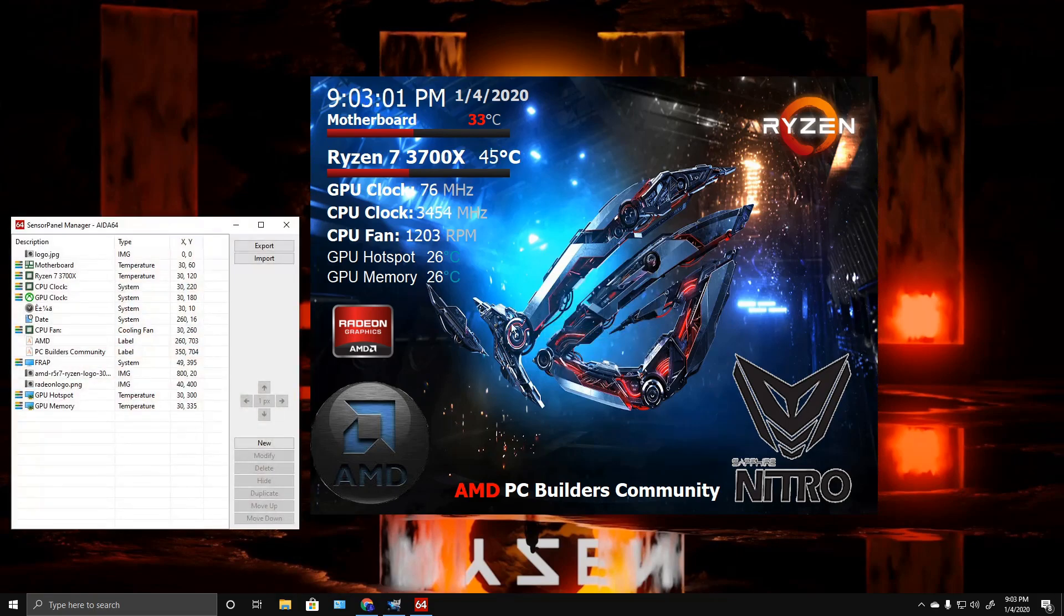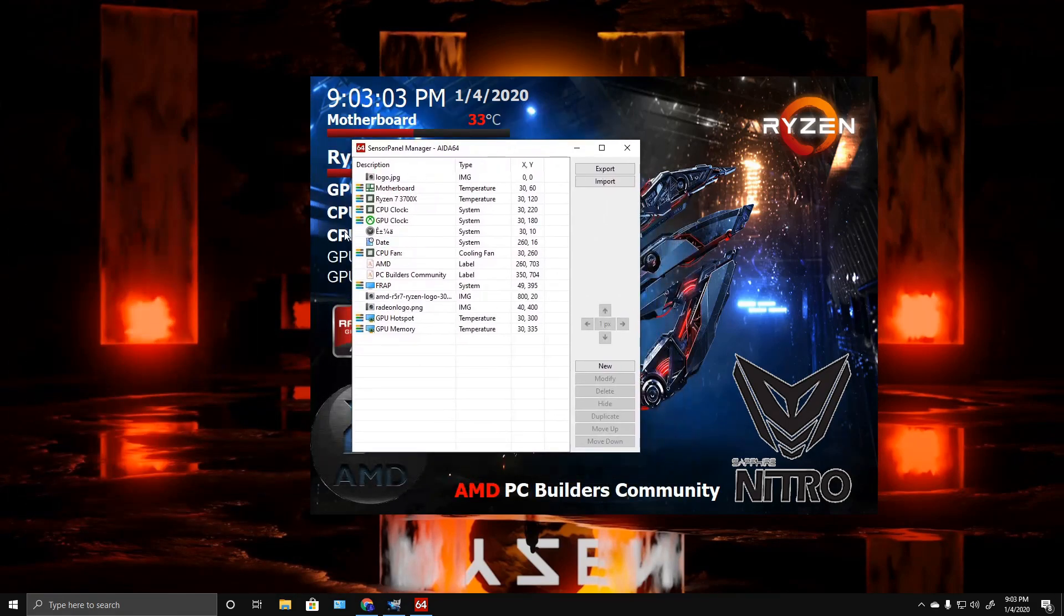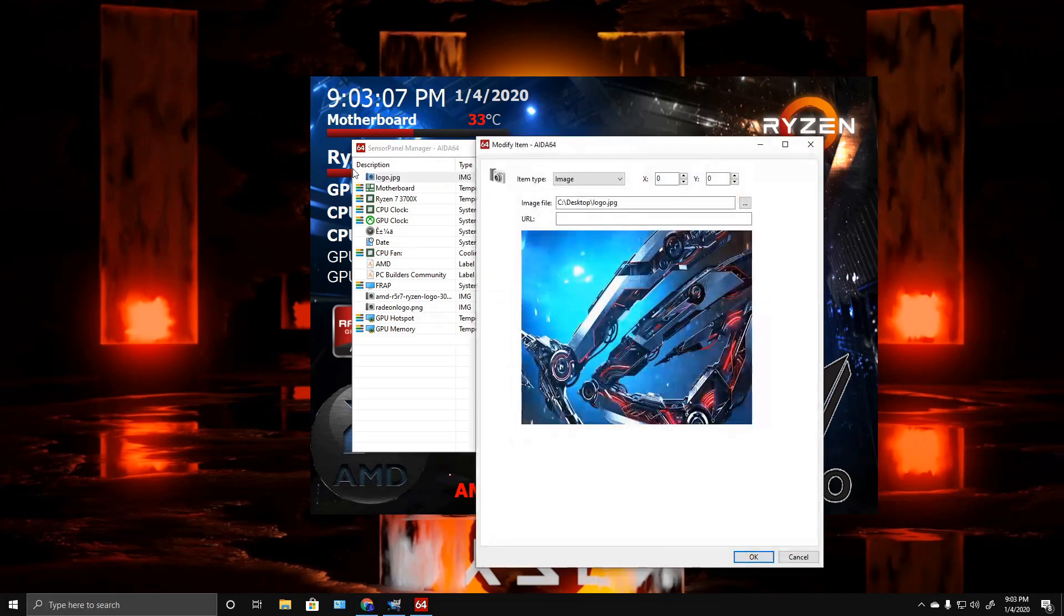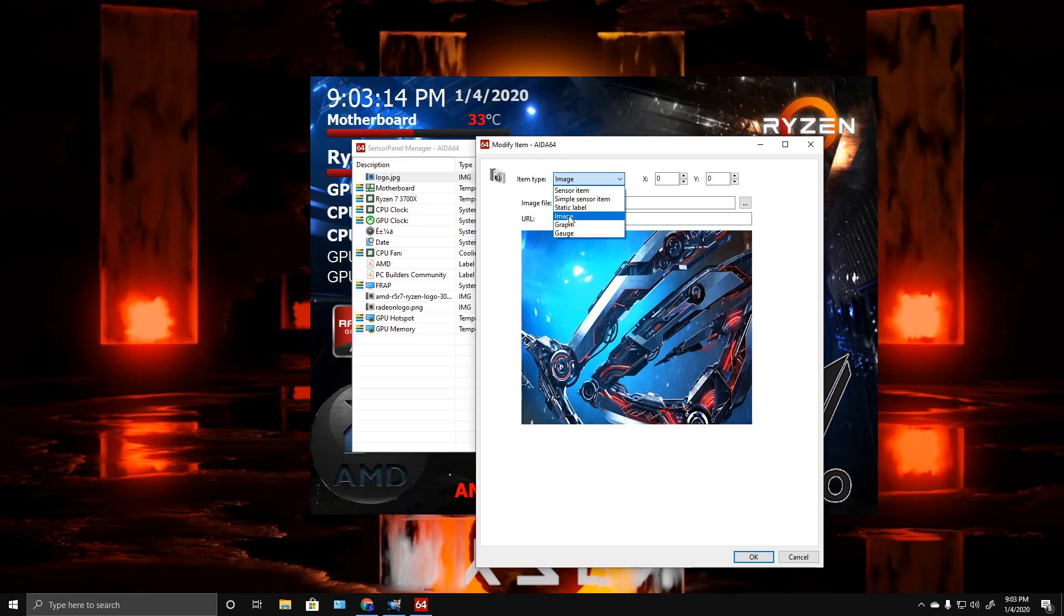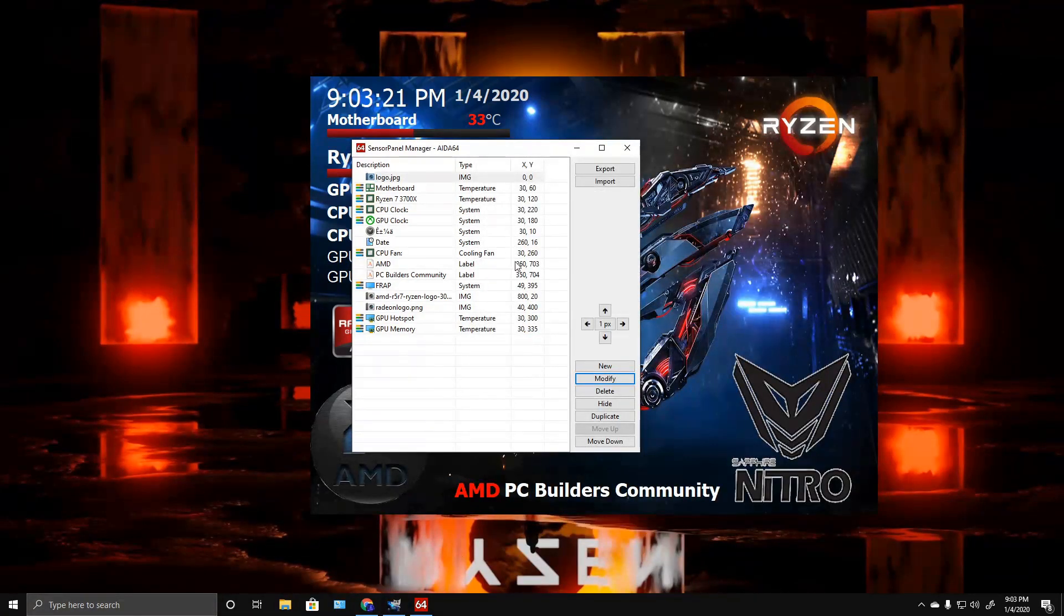Go to Sensor Panel Manager. I'm just going to modify. Basically, it normally says sensor item. Come down here to Image, select your image for your background, hit OK, and it's going to show up.